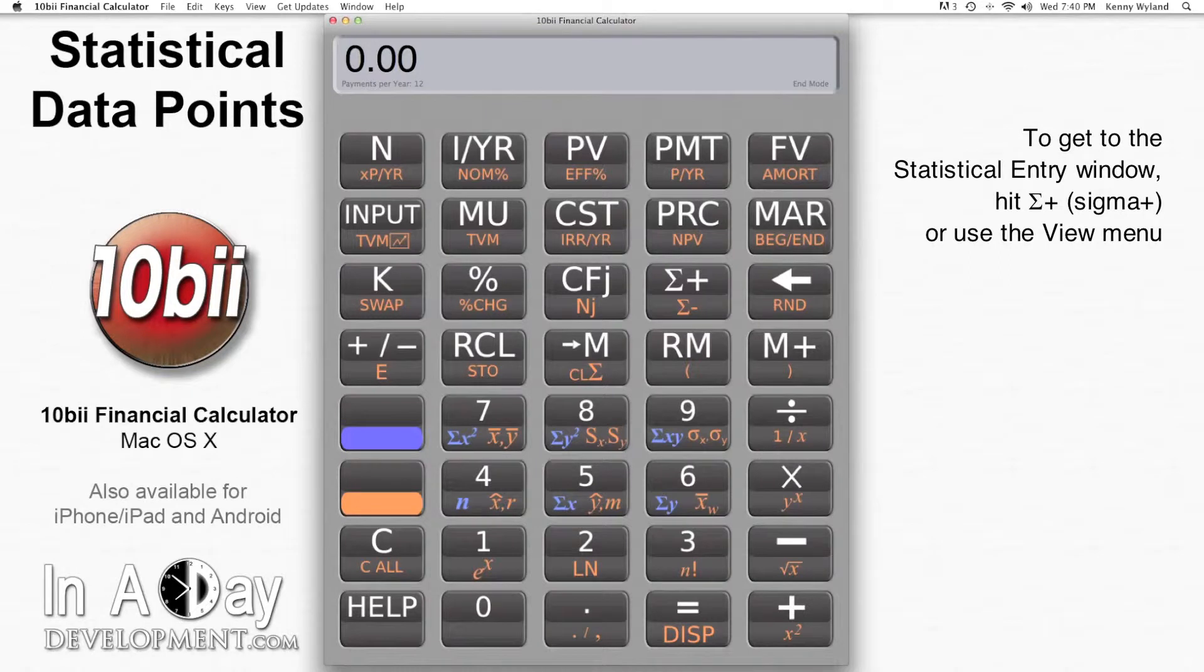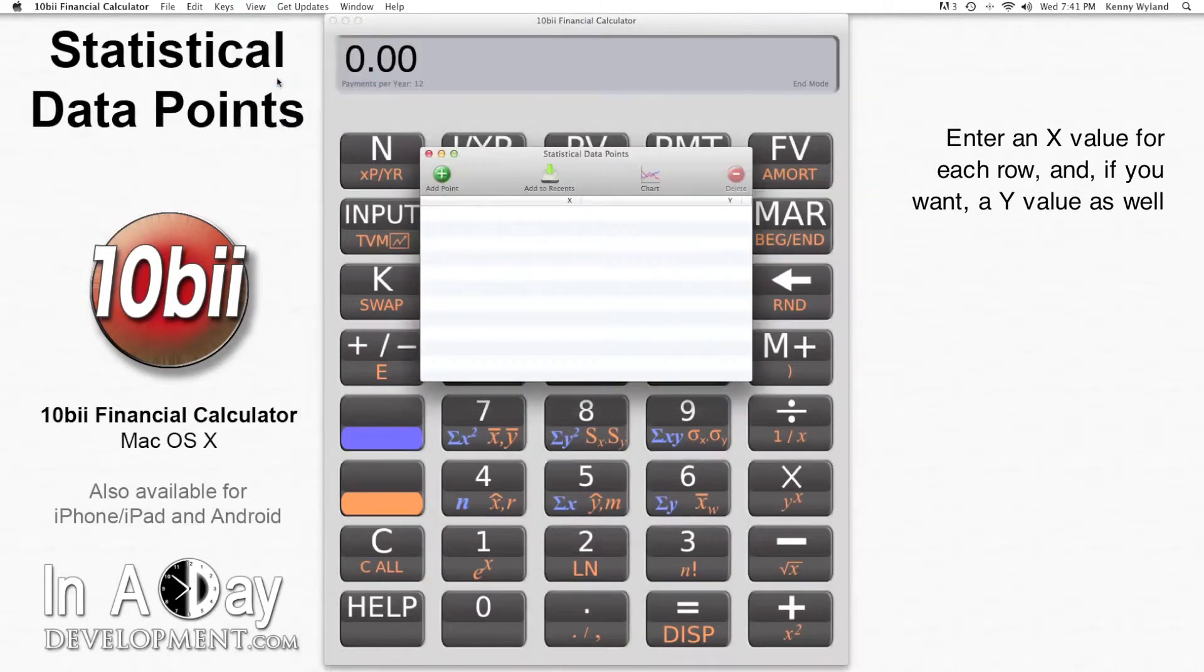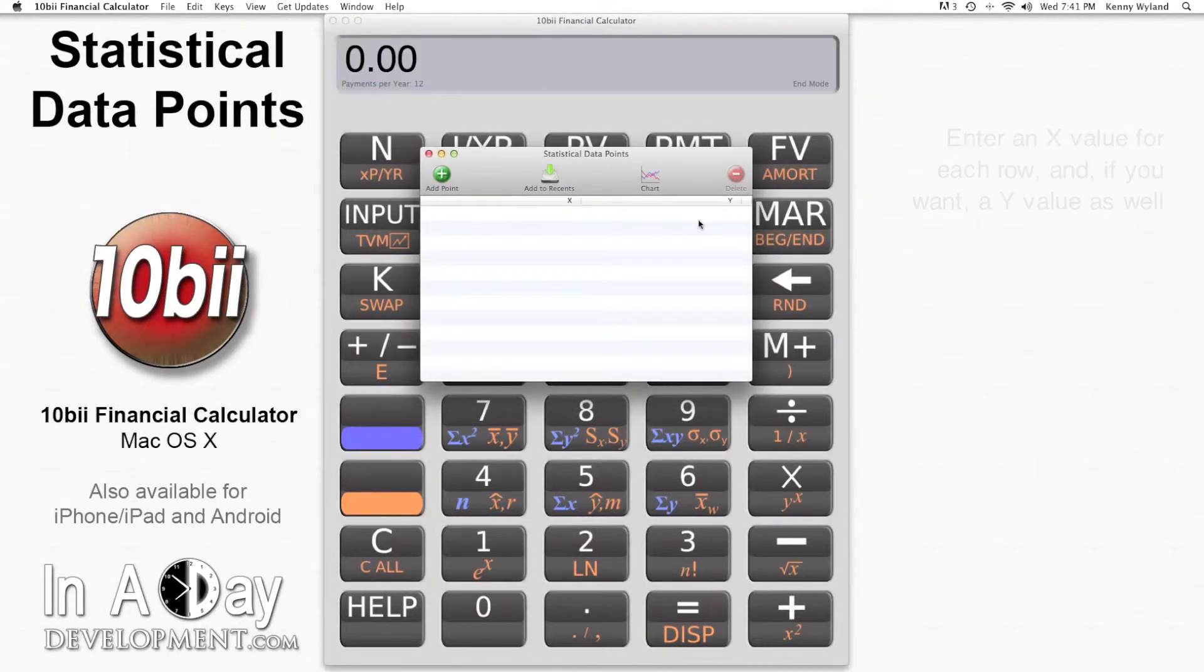You can access the statistical data window by hitting Sigma Plus or using the View menu. This window allows you to enter an X value and, if you're interested, a Y value.